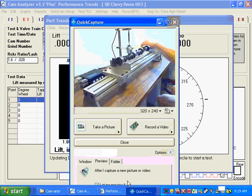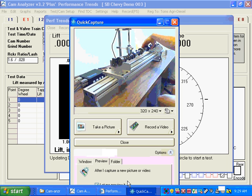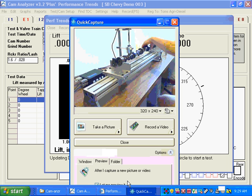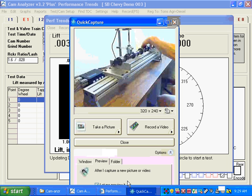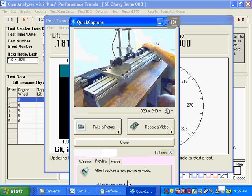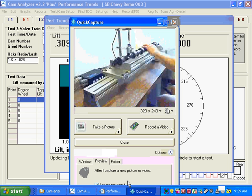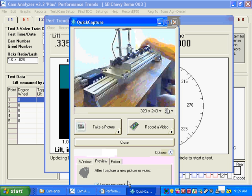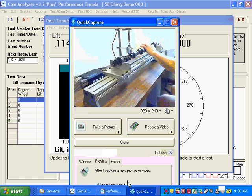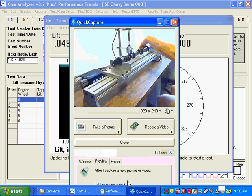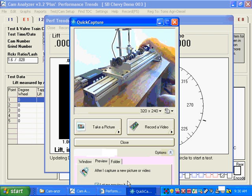So here I'm on base circle. Base circle's not a real critical measurement, so you can do it fairly fast, and that's about how fast you can turn it right there. You can start and stop. When you get to the lobe, I recommend going slower. This is probably slower than you'd have to go. Now you're back on base circle, you can turn it fast.